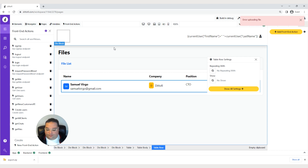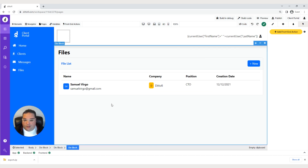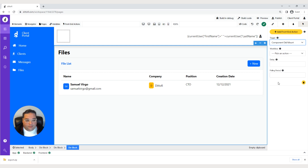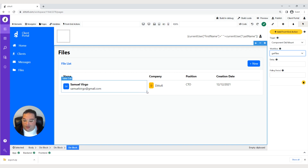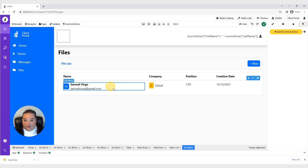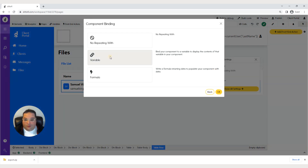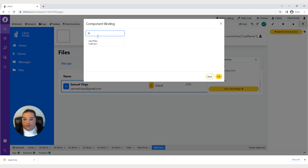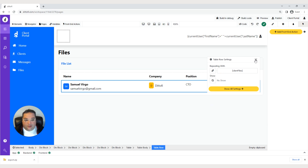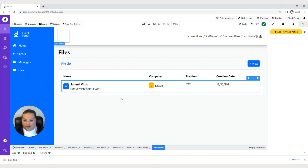We can return to the homepage. Now we'll come into the div block where our files are, go to the lightning bolt at the top, and add a new front-end action. The trigger is going to be component on mount, and we'll pick the get files workflow we just created. Now it's time to change the table row to a repeating row. Select inside the table, choose the table row in the breadcrumbs, click the gear icon, change it to repeating with variable, and search for client files collection. Hit OK — that will return the list of files for this particular customer.